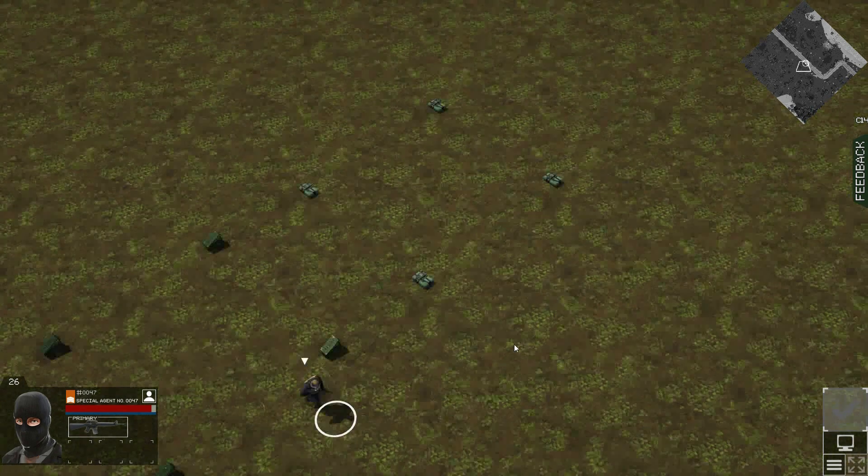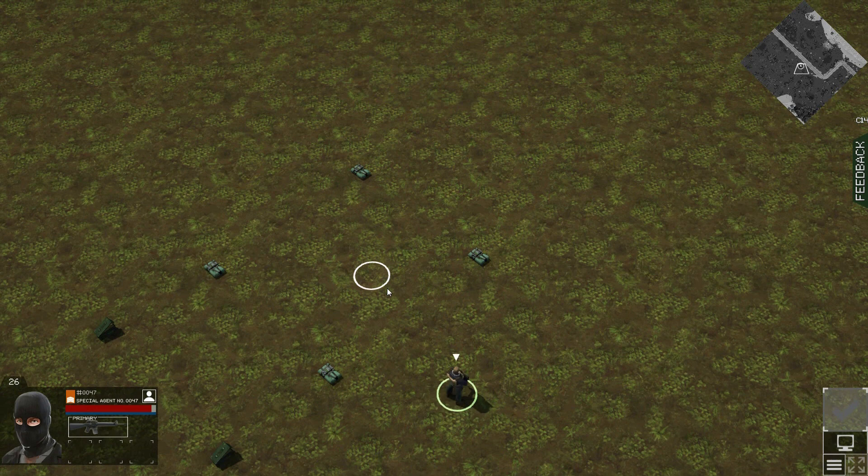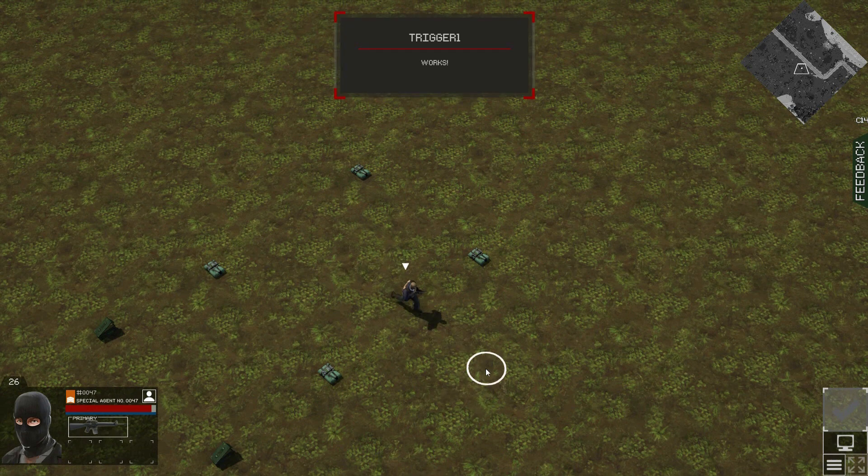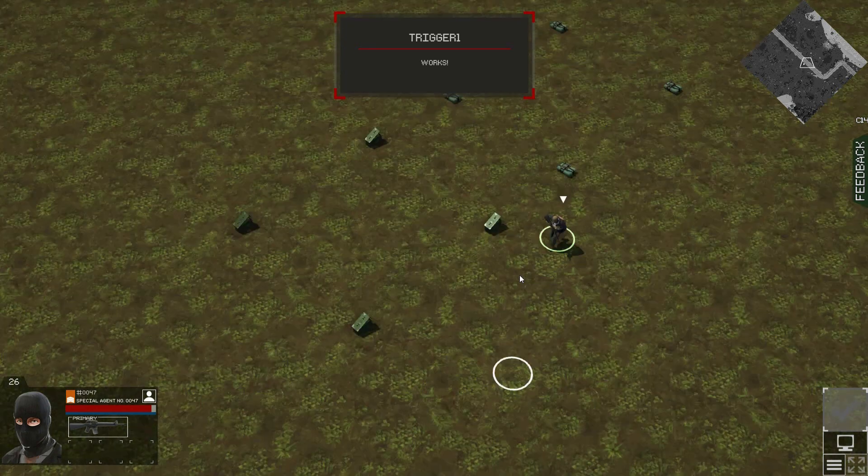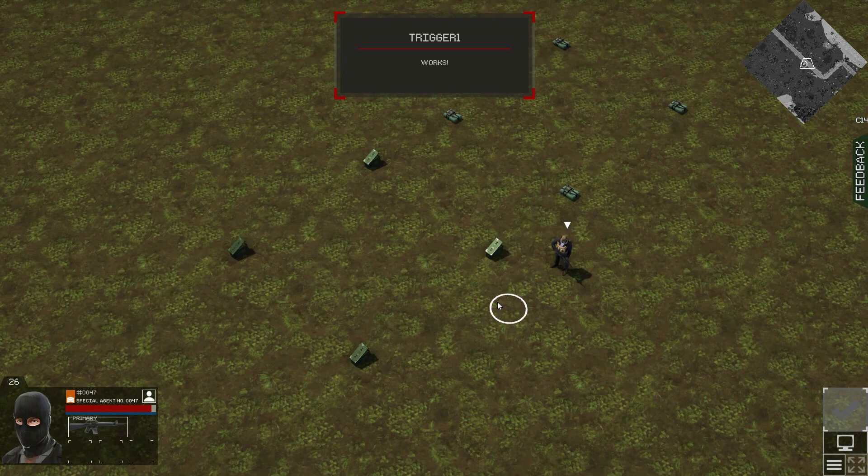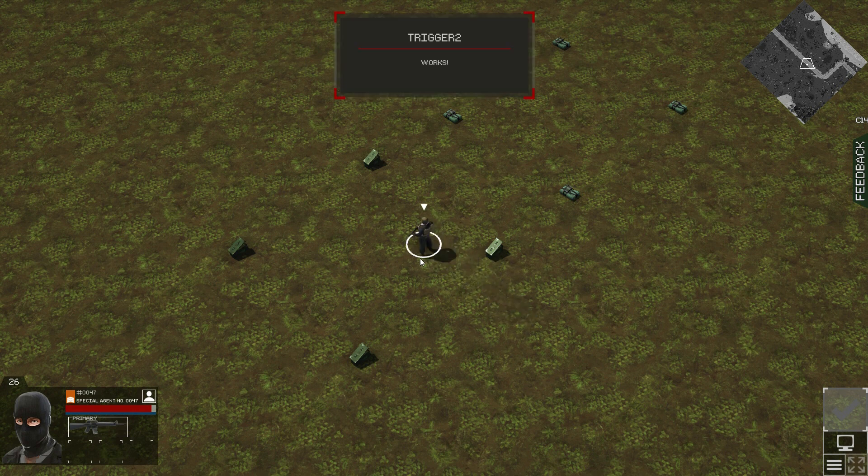So, this doesn't work. Roger. That works. And now, the second trigger works. Got it.